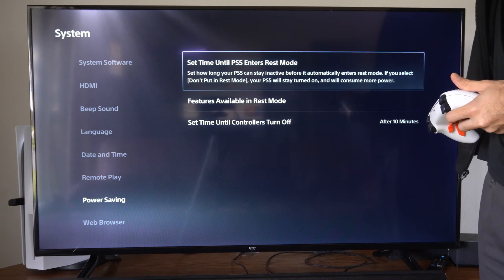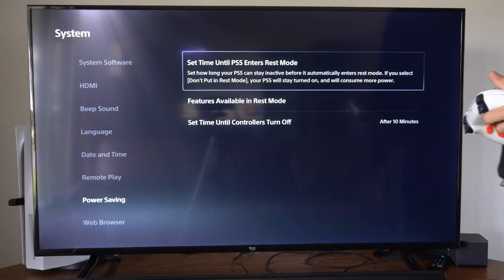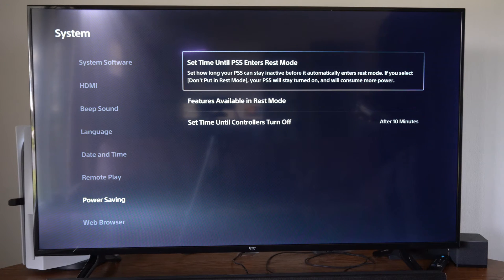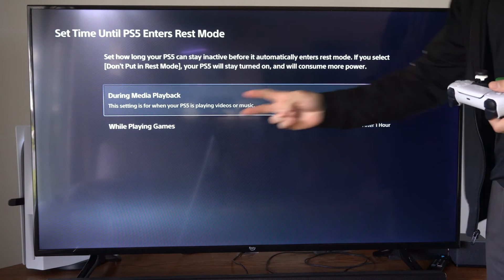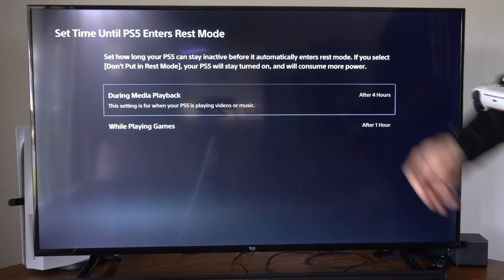Set how long your PS5 can stay inactive before it automatically enters rest mode. So let's go to this and we have two different options.